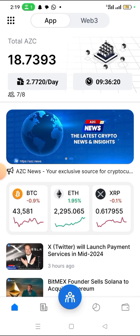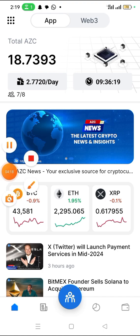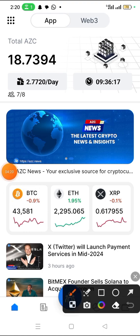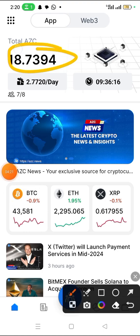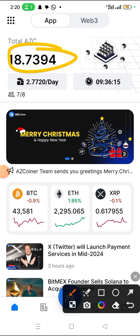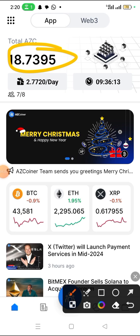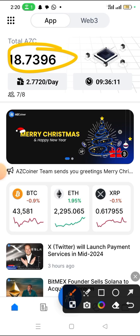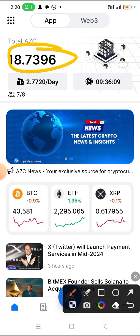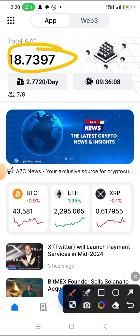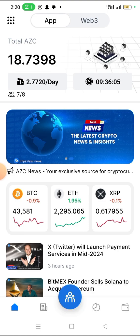Apart from that, the AZC coin you are mining here — you can use it on the ecosystem of this app. Although right now they have not listed it on a crypto exchange, according to them you can use it on their ecosystem.